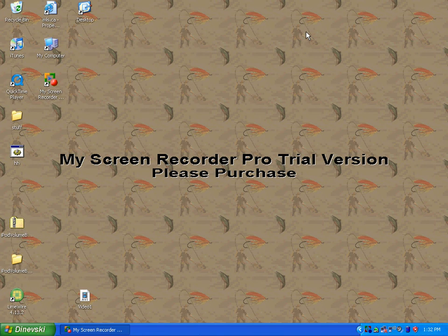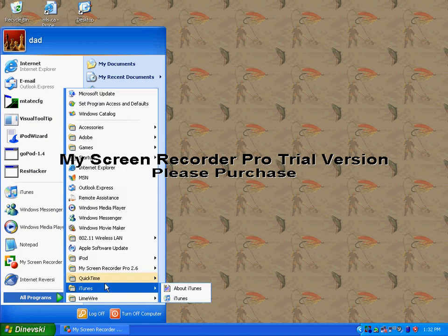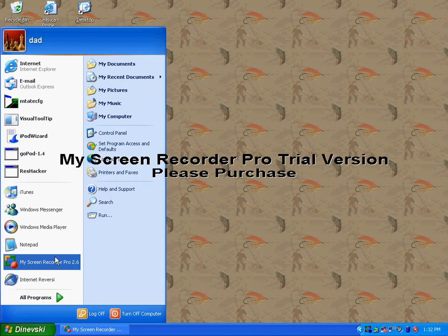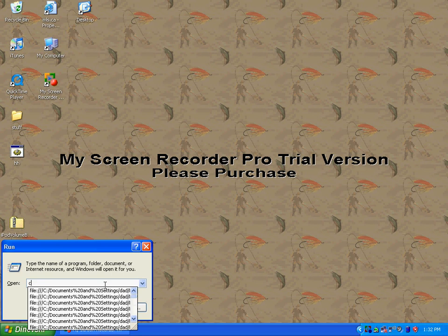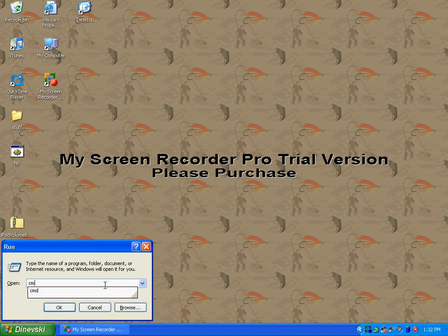Today I'm going to show you how to hack your XP user accounts. First hit Start, then click Run, and this box will come up. Type in CMD.